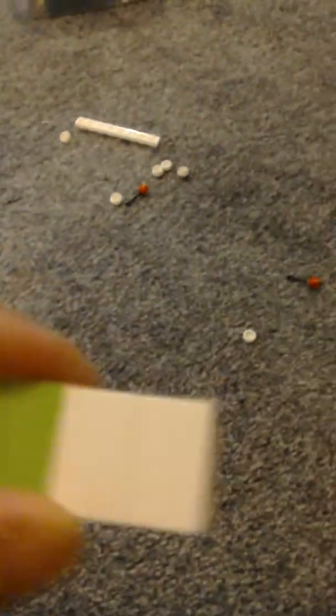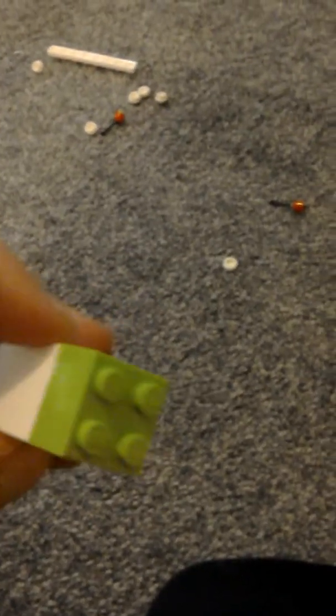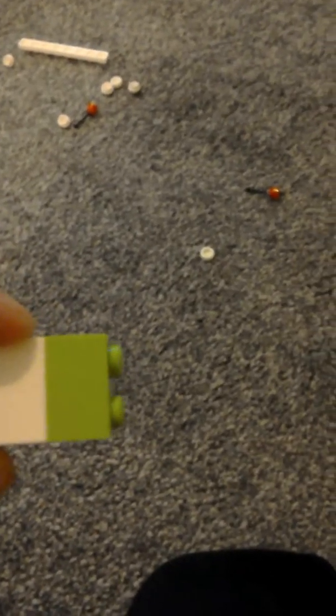Hey guys, so I'm going to be showing you how to build a LEGO firefly. So first you will need one green block, two white blocks. Okay, after that you're going to want to take...